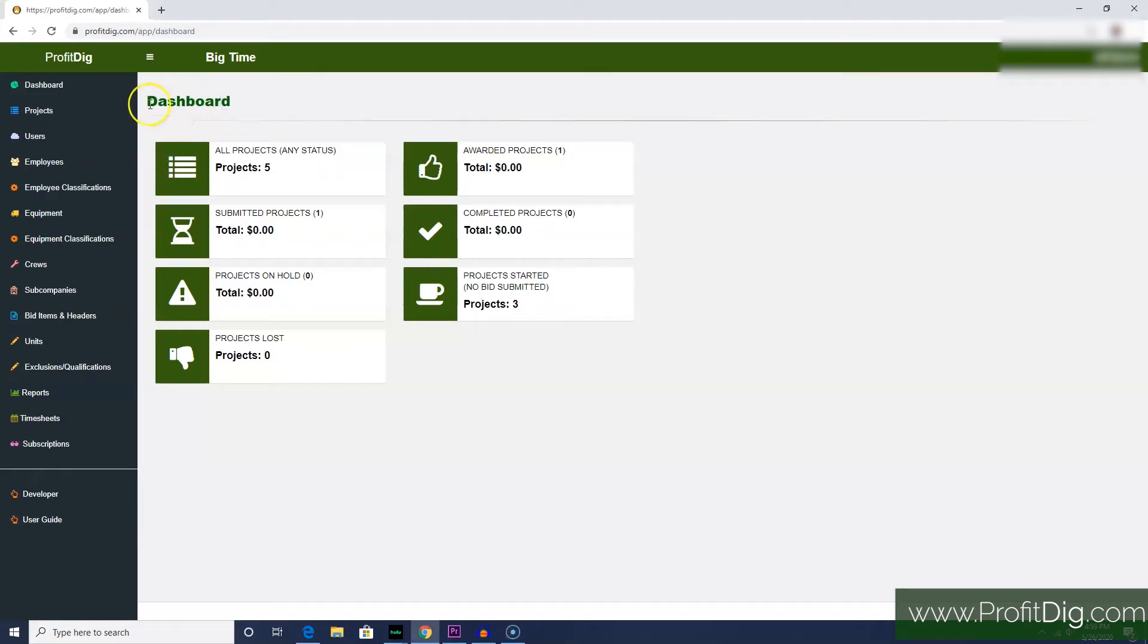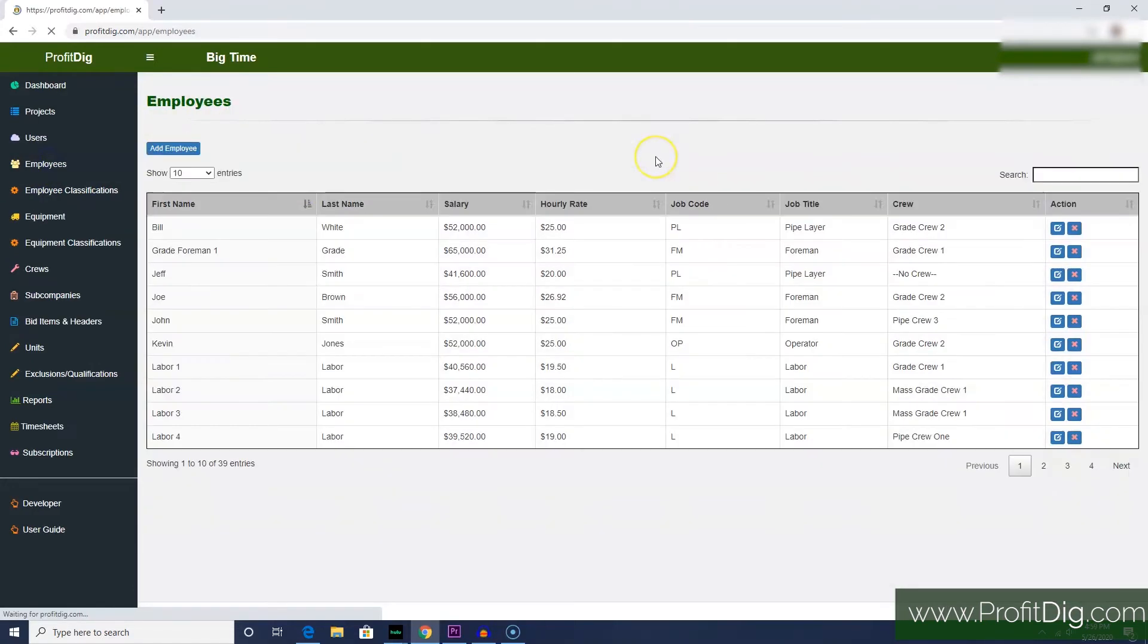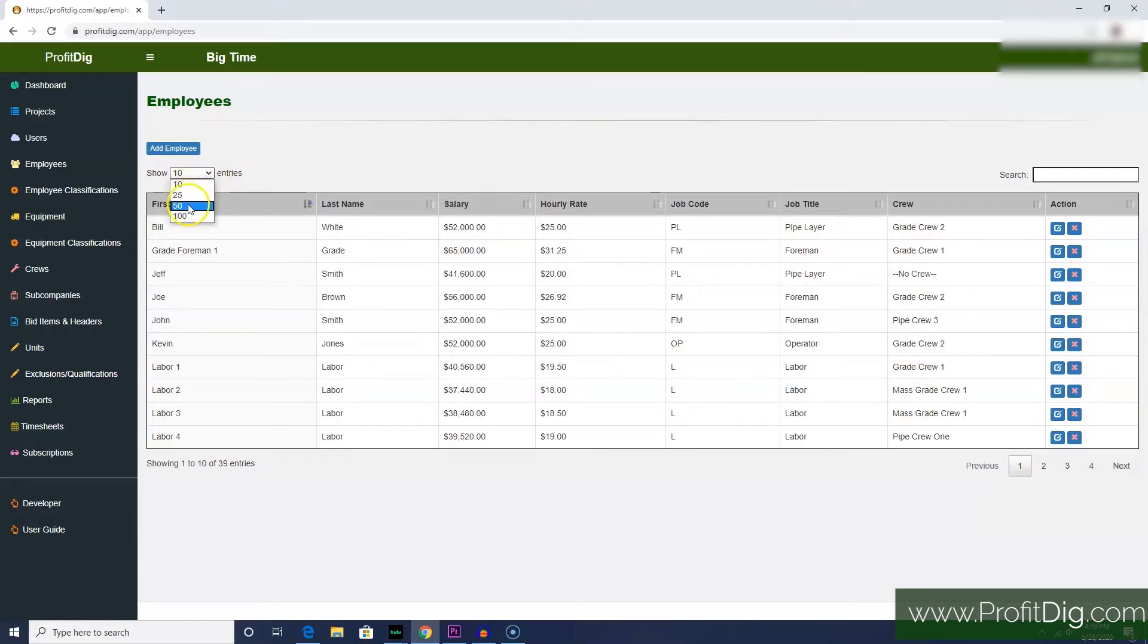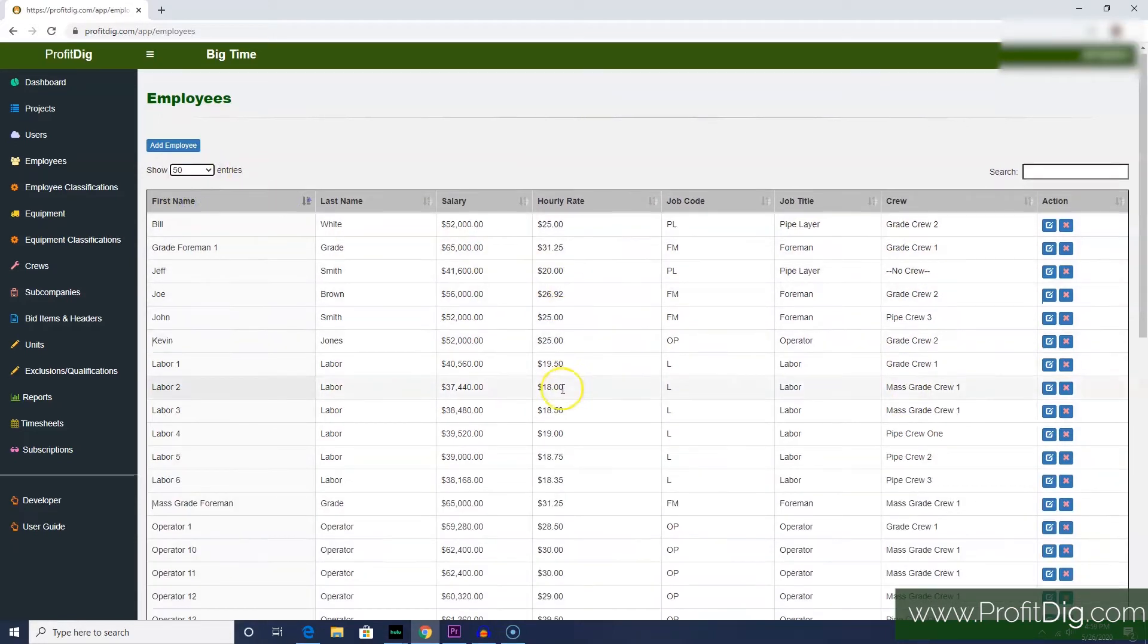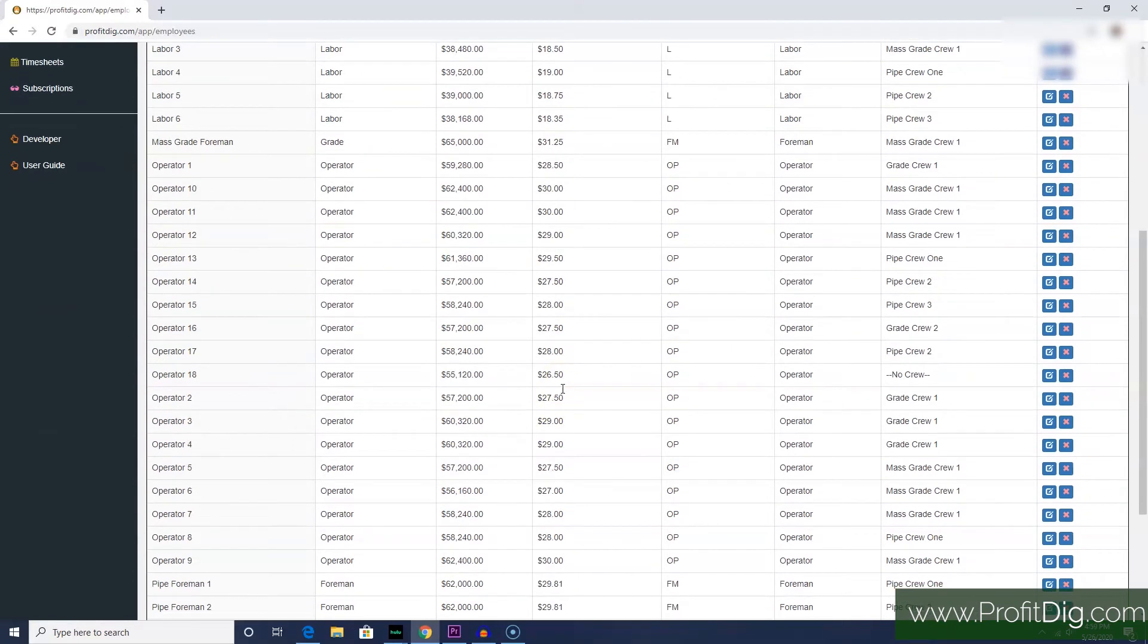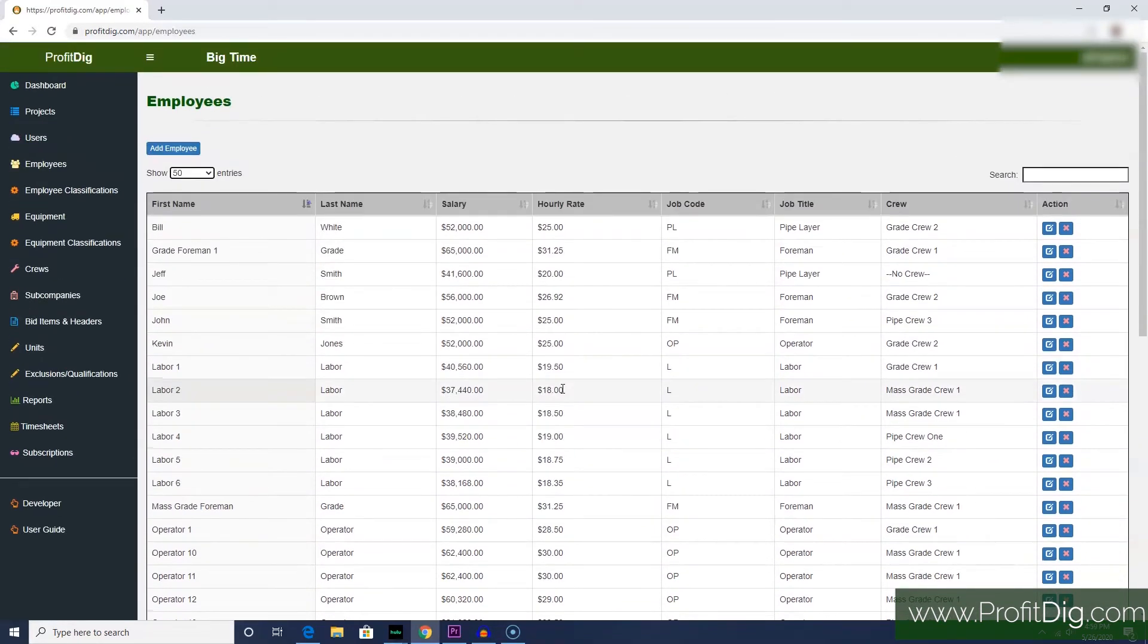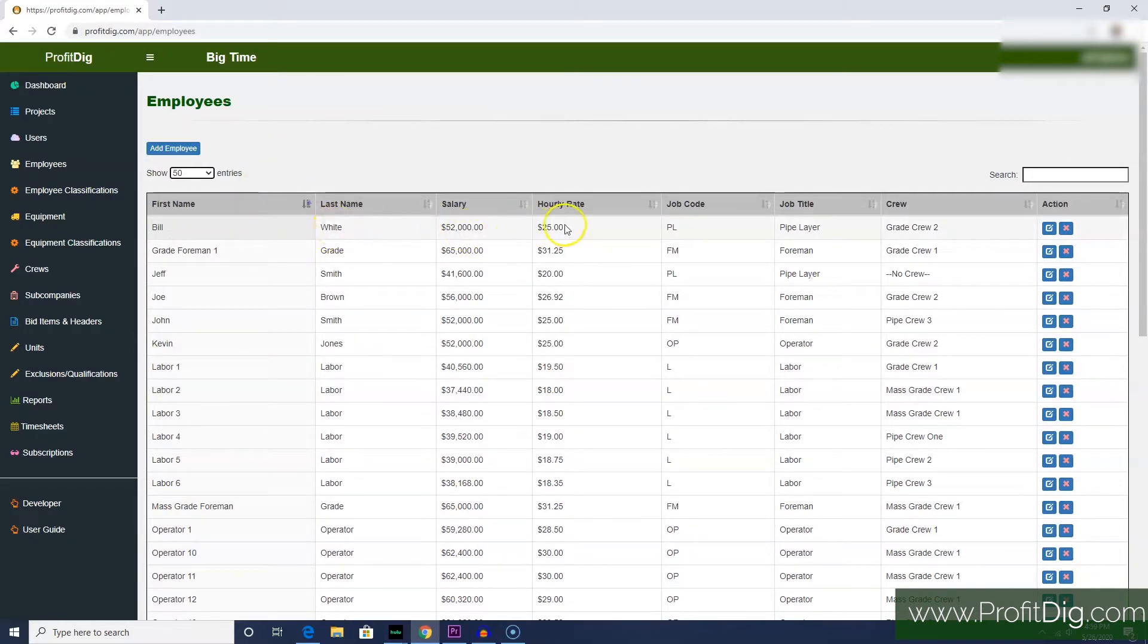I'm going to come over to our menu and click Employees. This is where you will see all of the employees that have been set up for your company. By default, the employees table shows 10 at a time. You can change that if you have more than that so you can see more of your guys. For each employee, you have the first name, last name, their pay rate, a job code, and corresponding job title.